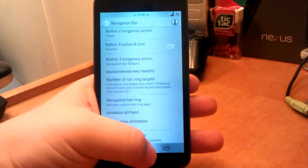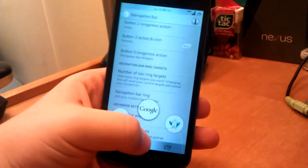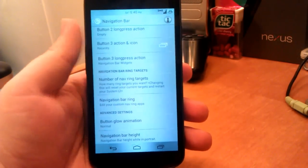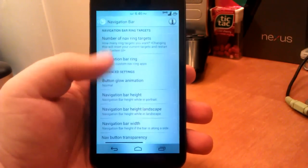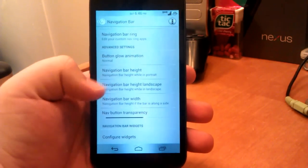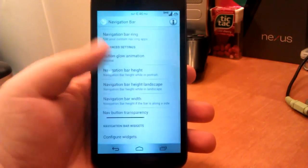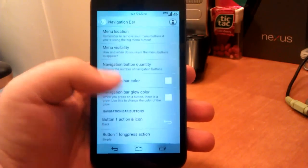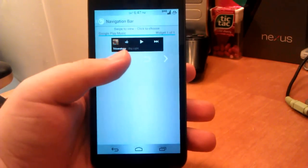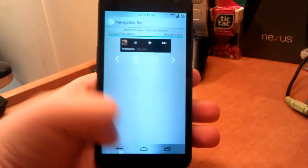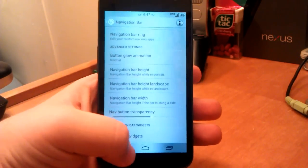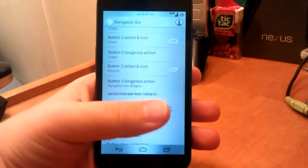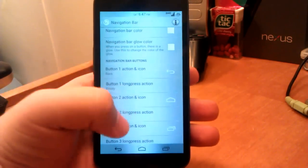You also have navbar rings, so I have it set to camera and Plume. I can launch those no matter where I'm at. You can choose the height of the navigation bar, you can choose the width, stuff like that. You can configure your widgets. You see I had my Play Music widget. You can change, you can add more than just one, by the way, and you can swipe between them when you press that. But I just wanted to keep it clean and simple.